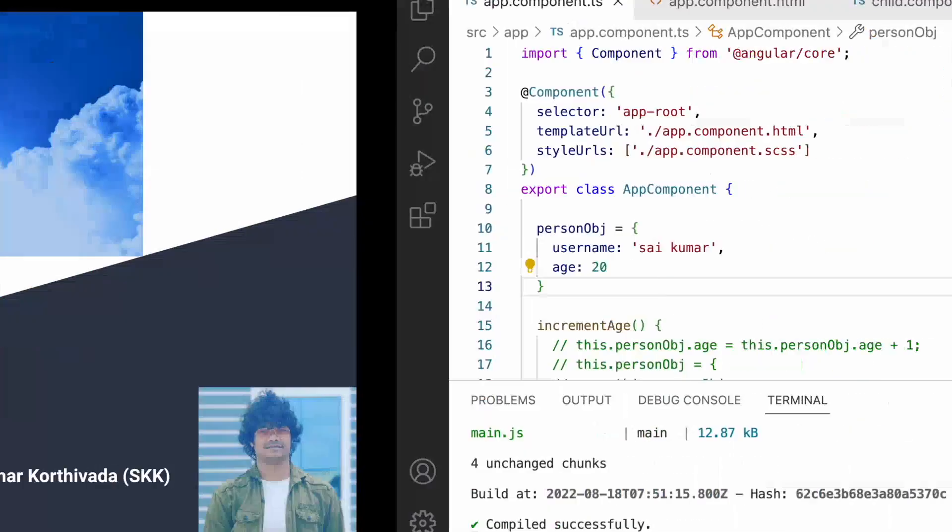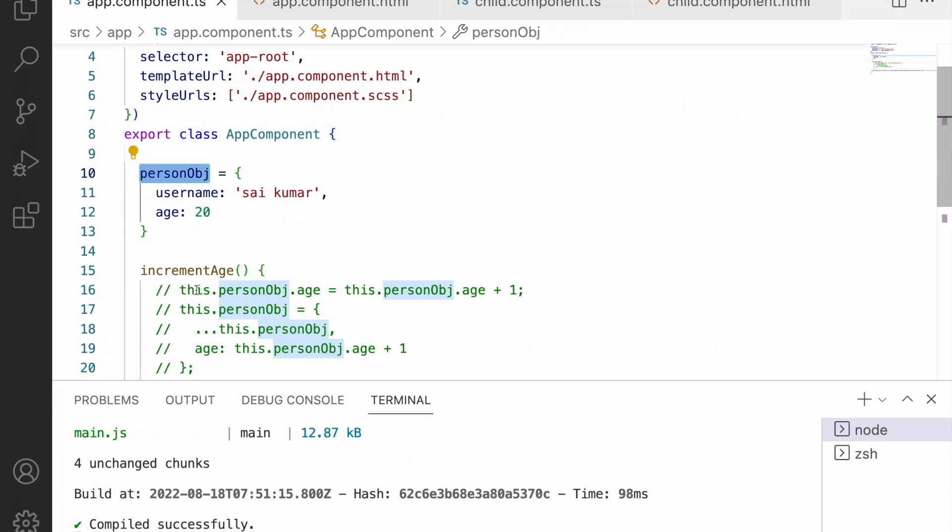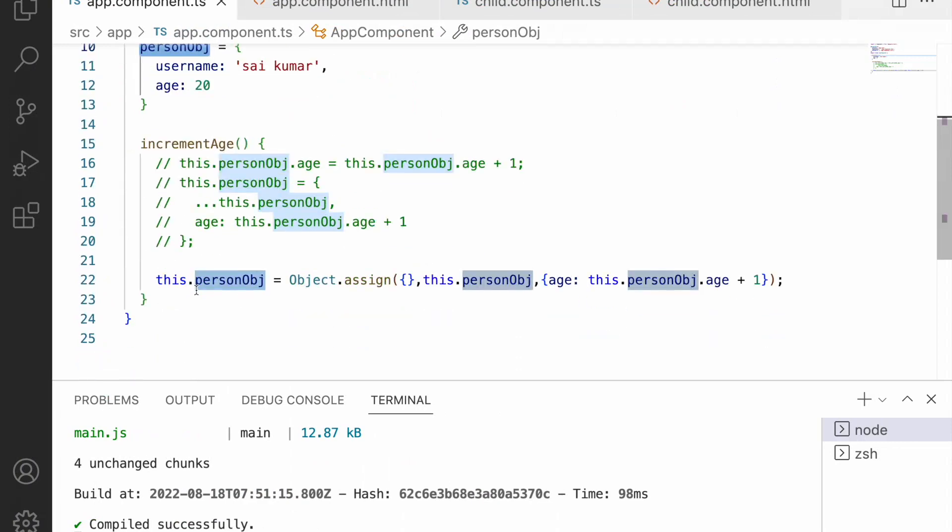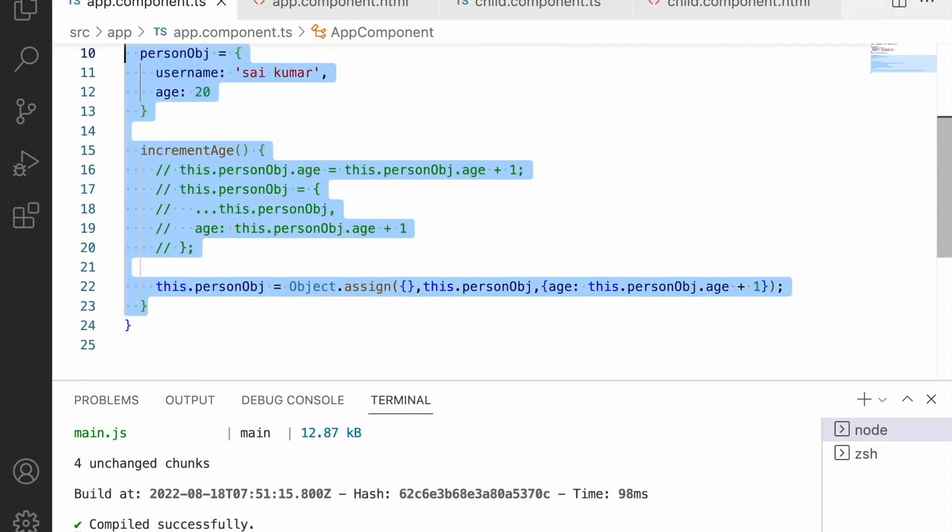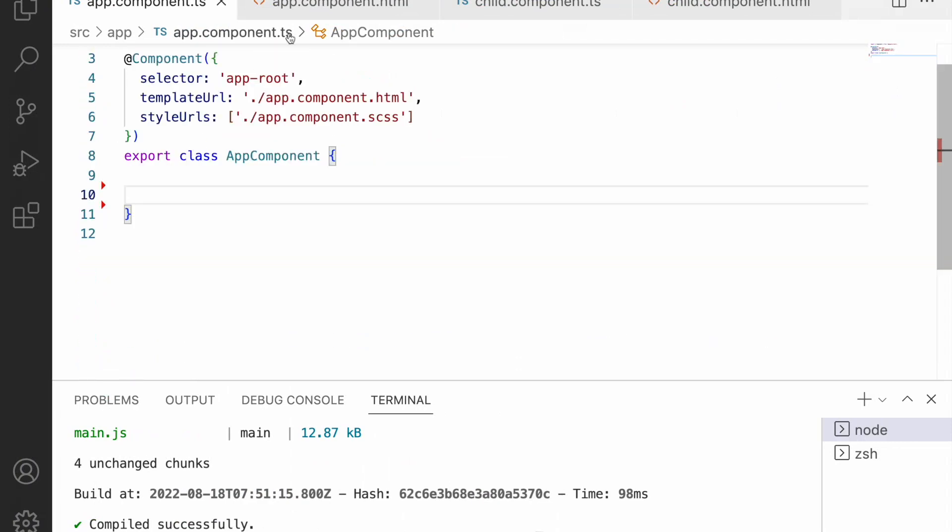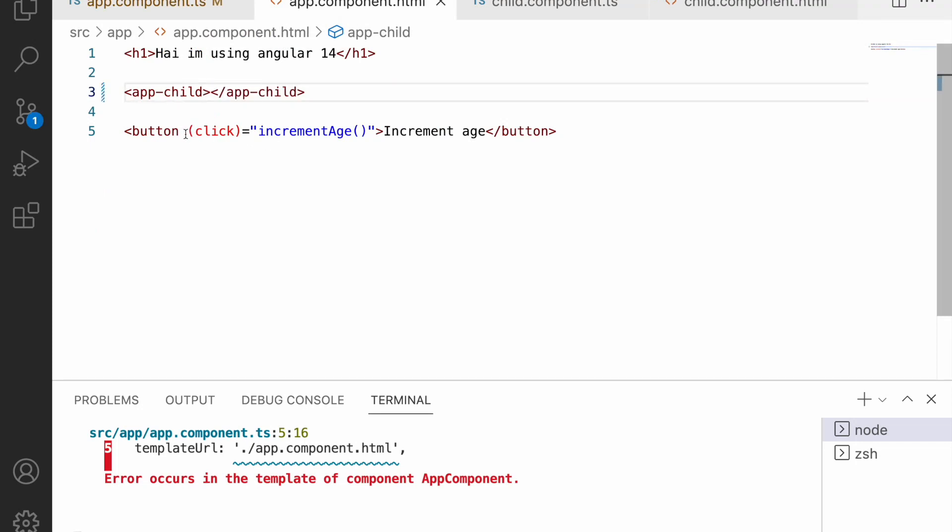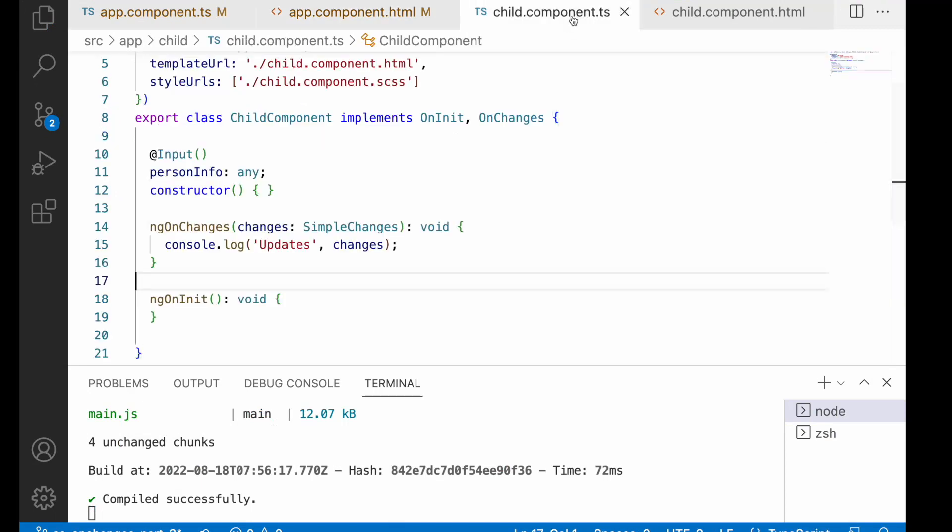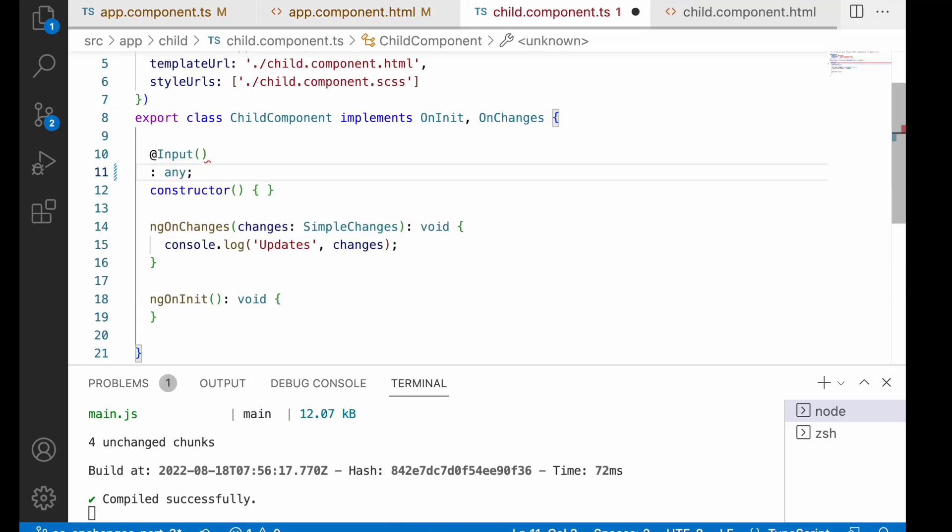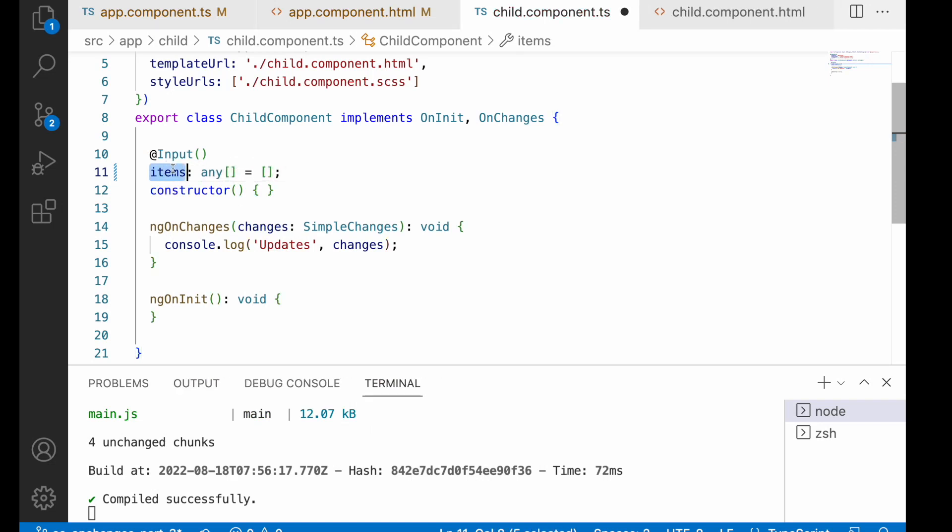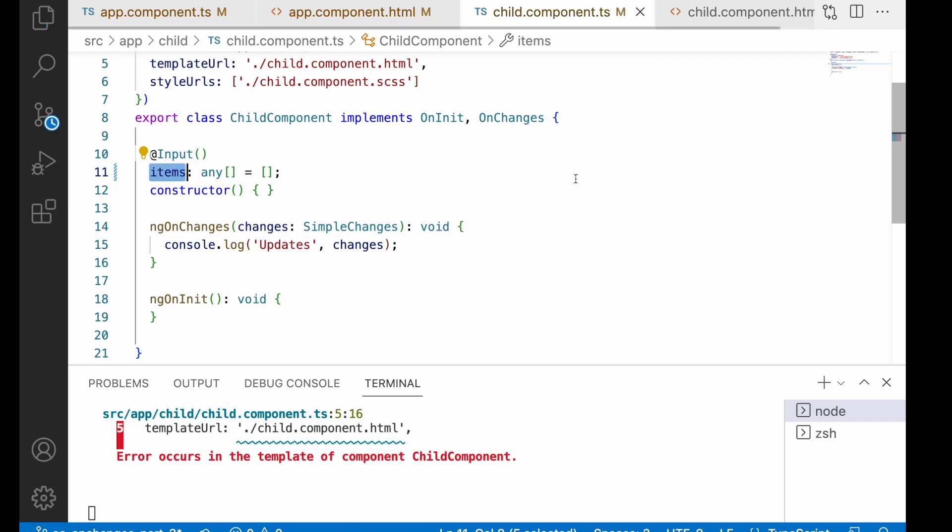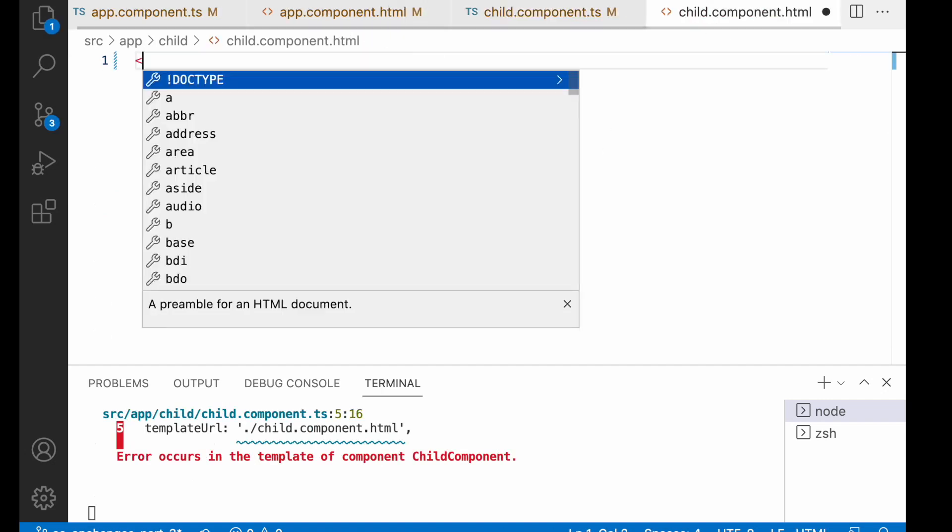Let me quickly jump into Visual Studio Code. Here we created a person object in my previous video. Let me remove all this stuff, save, go to the HTML, remove this child content and this event, and go to your TS. Let me remove this person info. Instead I'll use items which is of array any and by default empty. Whenever I receive these items then I want to loop it.